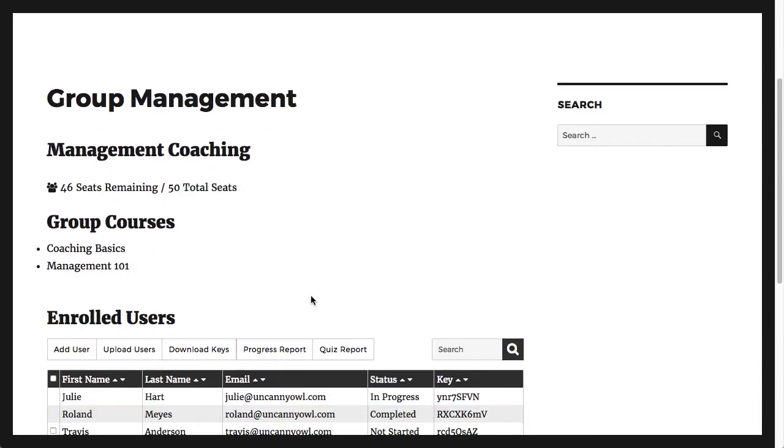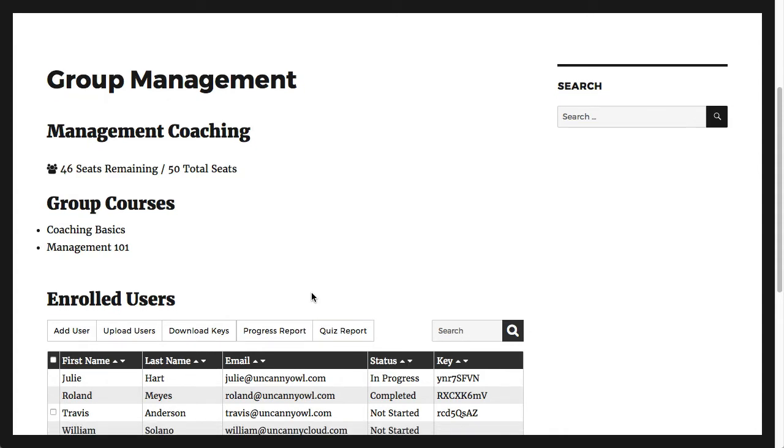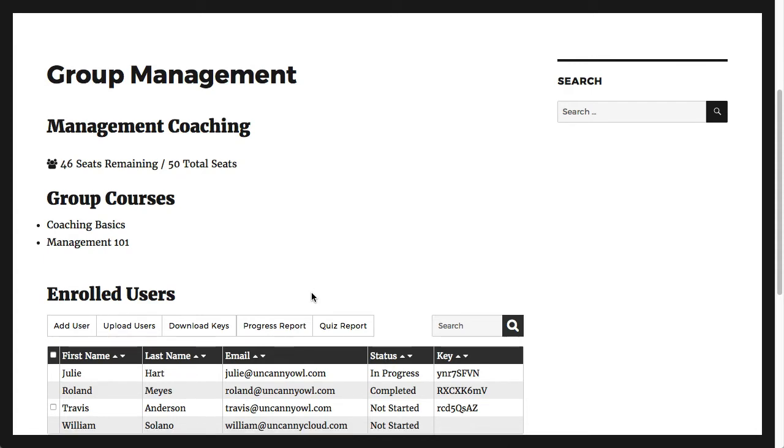Right now, we're looking at the front-end group management page. This is out of the box with the stock 2016 theme in a sidebar, so this is what things look like without any additional styling.